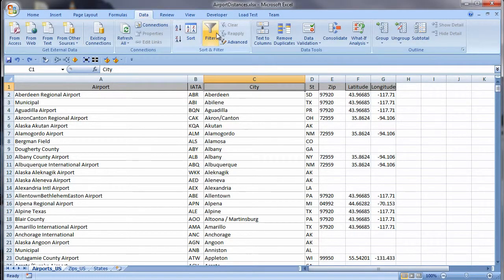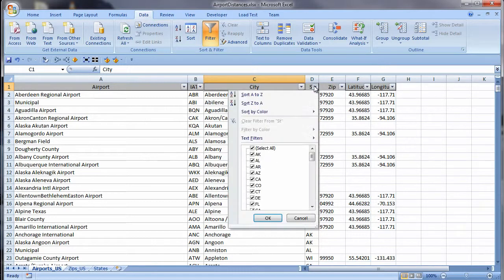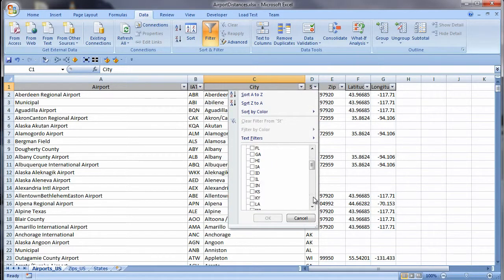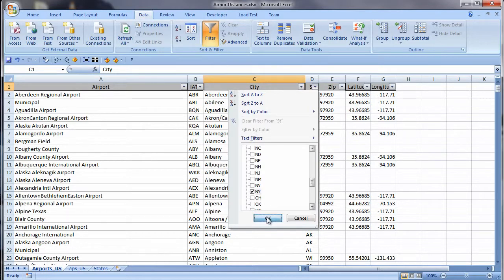Now I filter my records for New York. Uncheck select all the values, scroll to see the value I want, and there it is. I check the box to the left of New York, click OK, and my filter is applied.